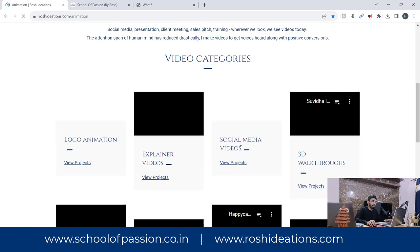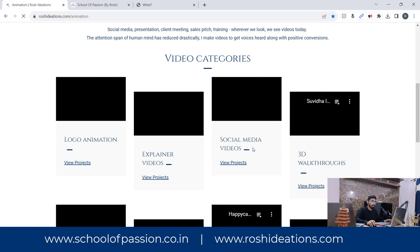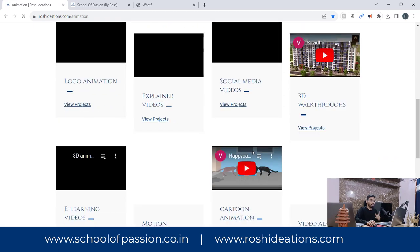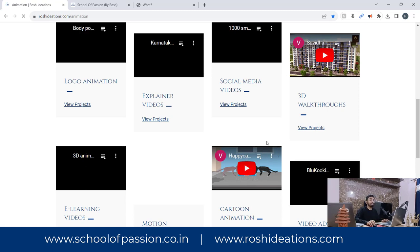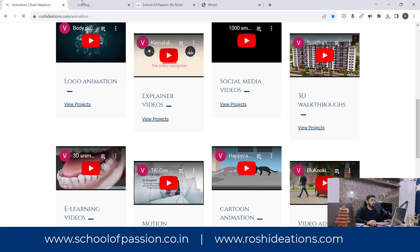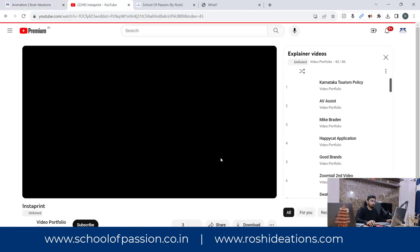Let me show you a couple of examples of what kind of videos I'm talking about. You can also come back to my website and check the whole playlist in detail to get an idea. Let me tell you about how an explainer video works.